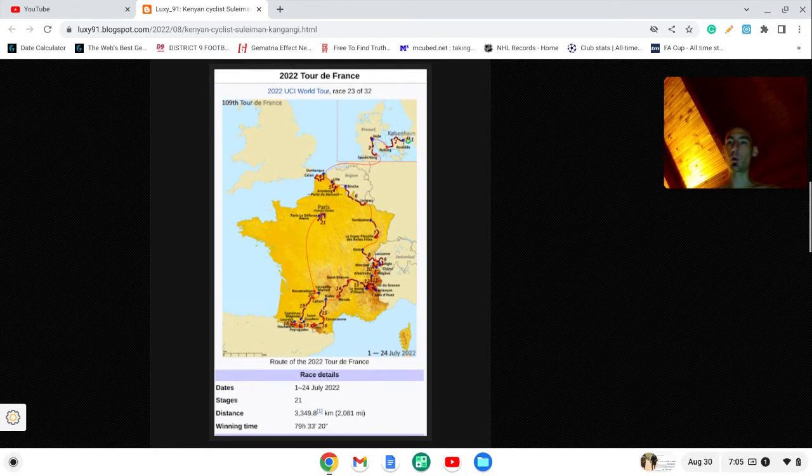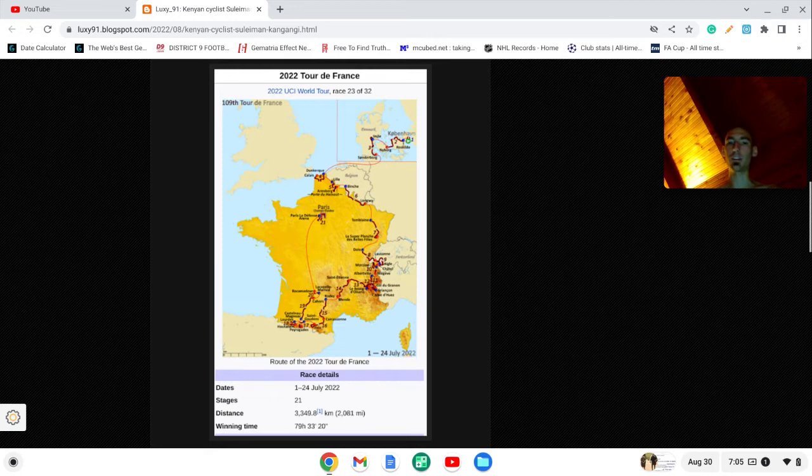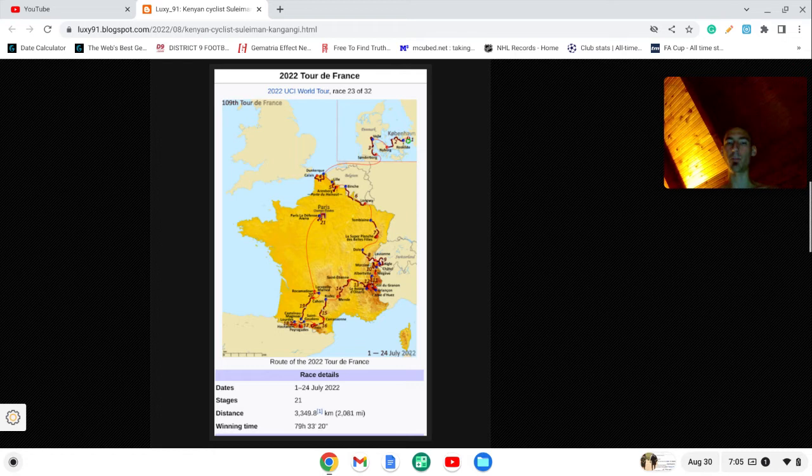So the Tour de France this year, it concluded on July 24th. That's one day before my birthday.